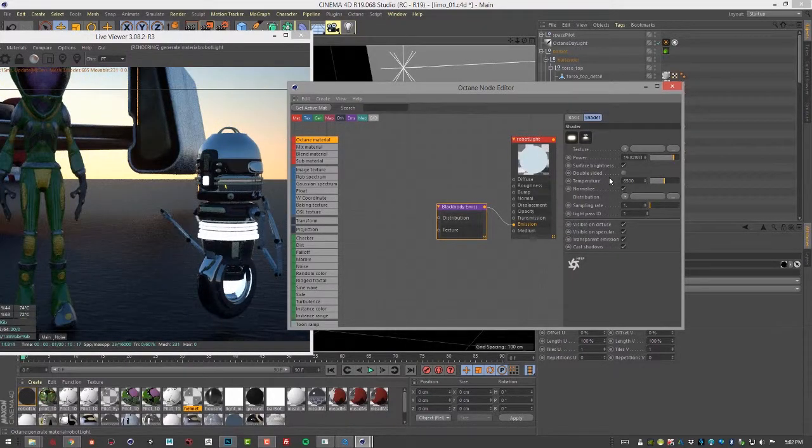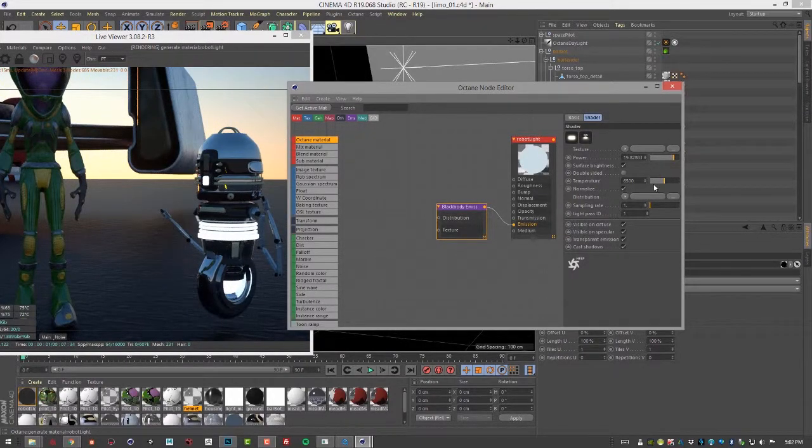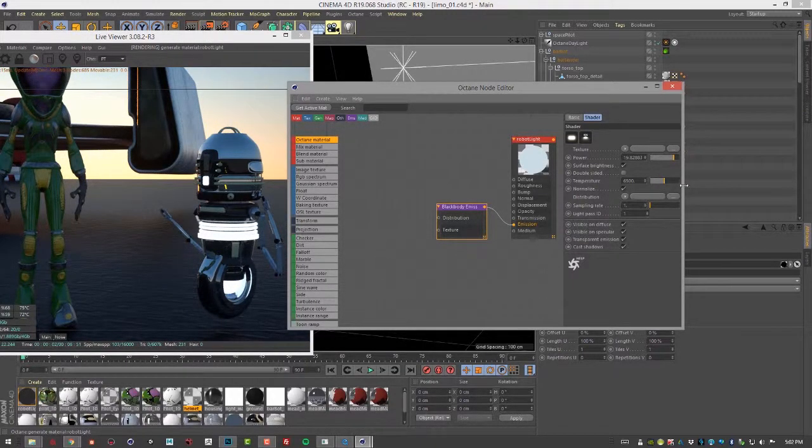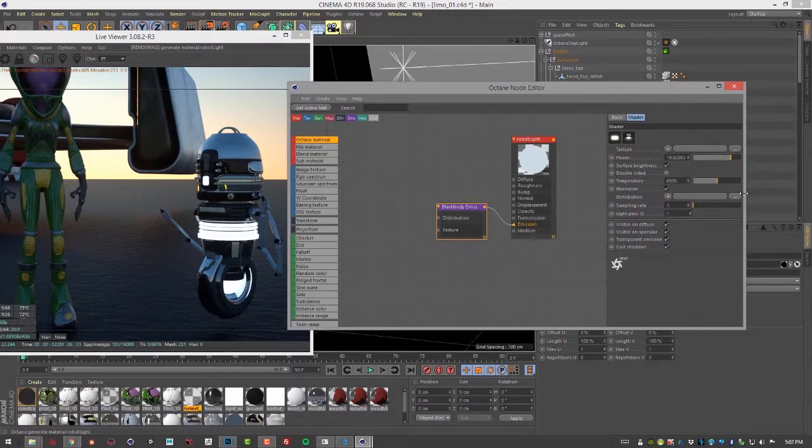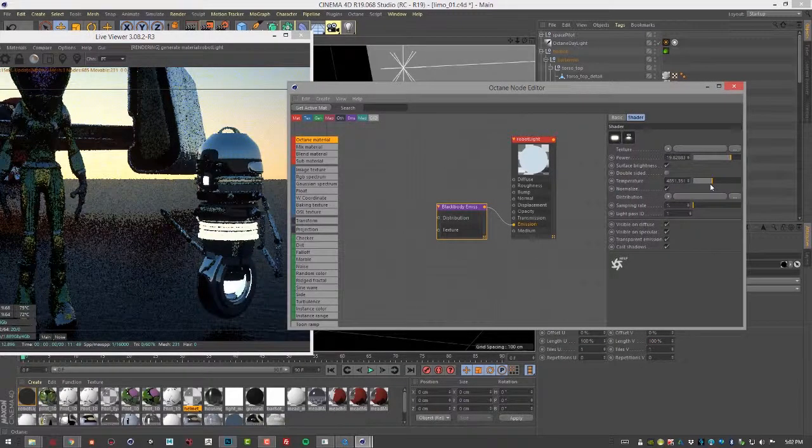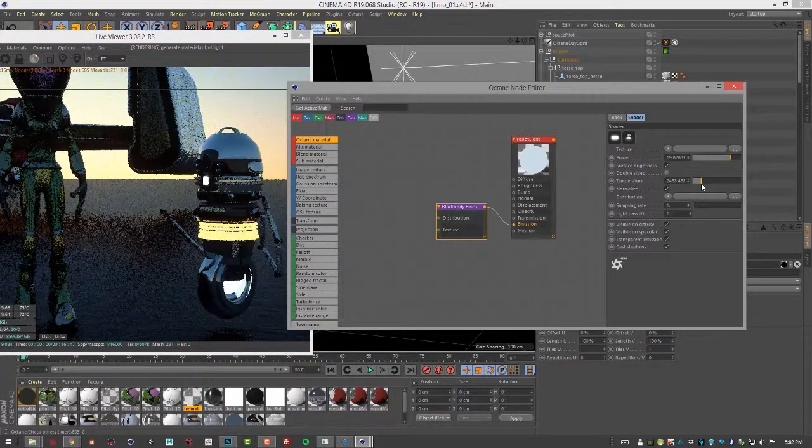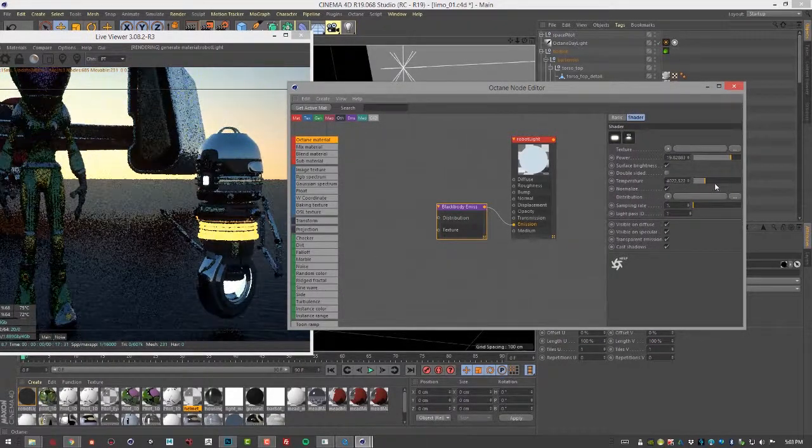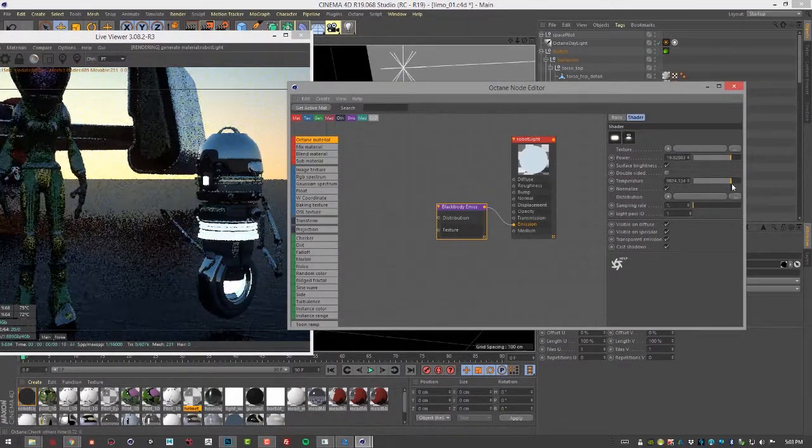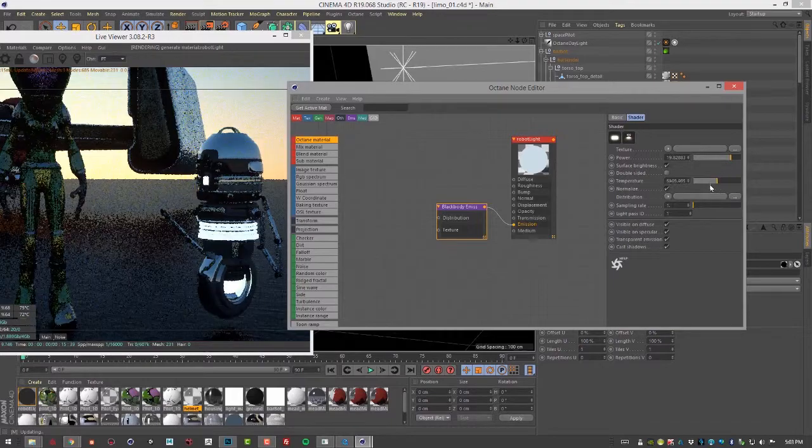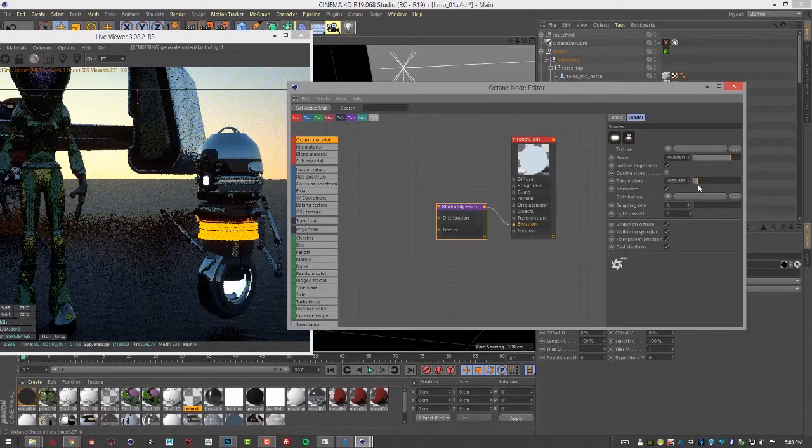Since this is a black body surface, we can use the temperature setting to control the color. So if we want to have a nice blue or a warm color.